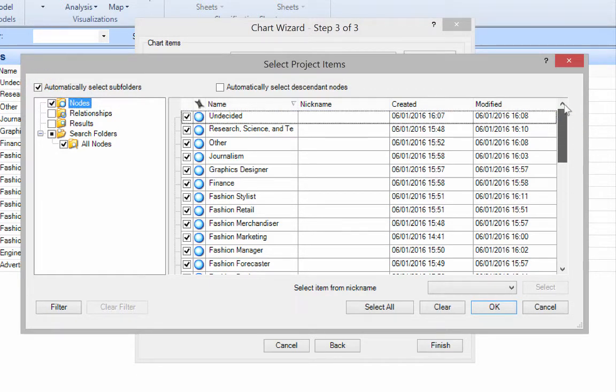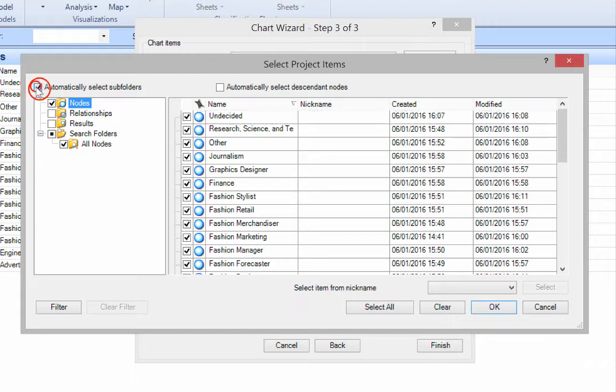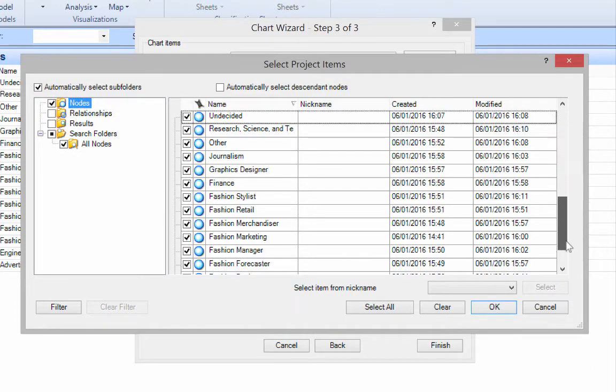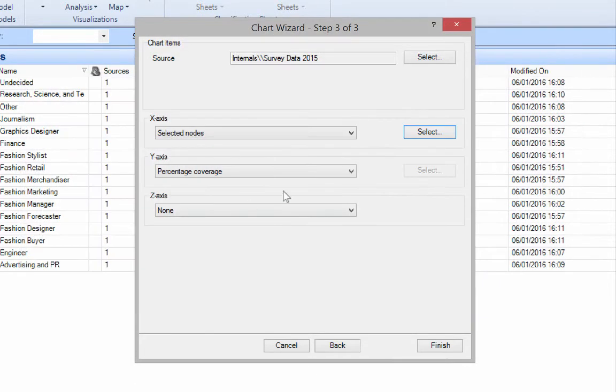And by the way that tab there on the left, all of my select subfolders, turn it on, you select your nodes and everything gets selected. So there we have all our nodes. So click OK.